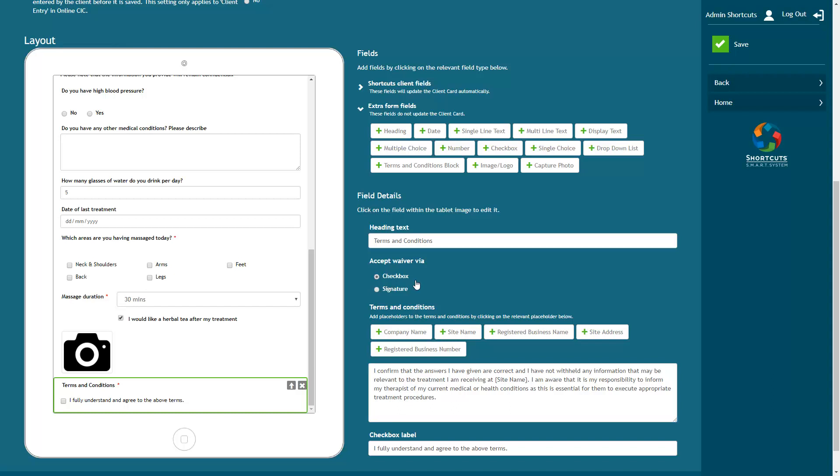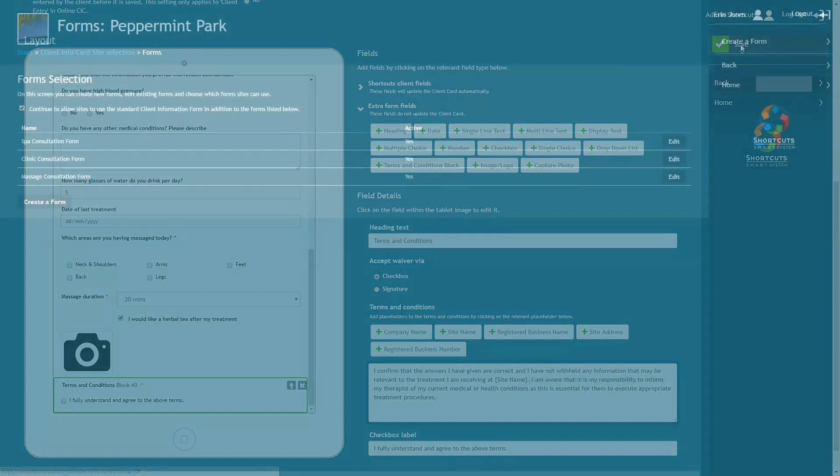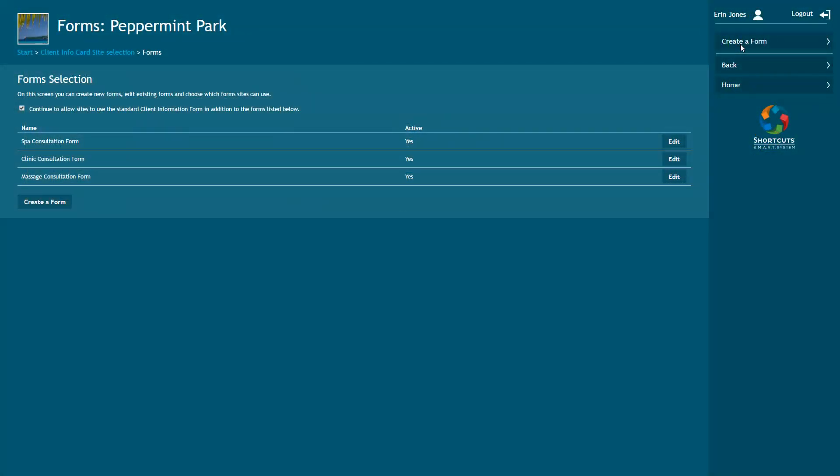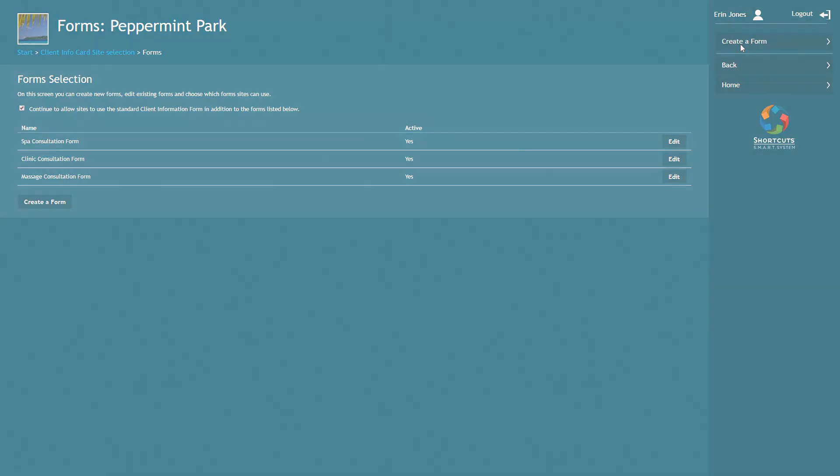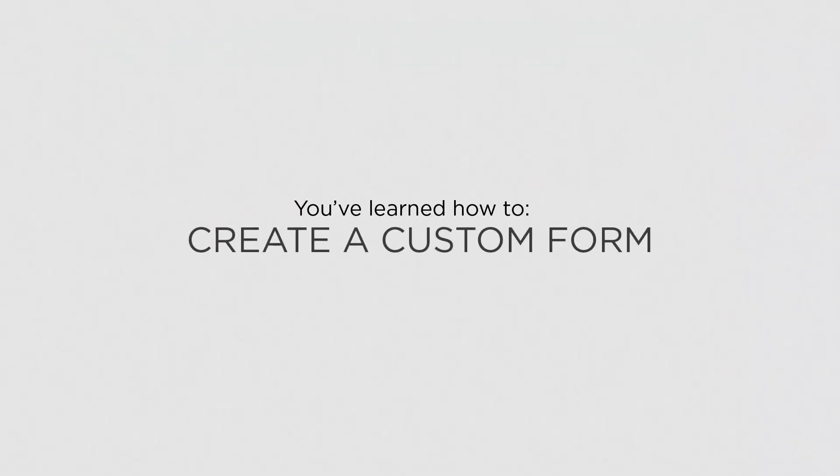Once you've finished creating the form, click save. The form you created will now be available for selection next time you're using online client information cards. Now that you know how to create a custom form, you can create your own digital client forms to suit your business.